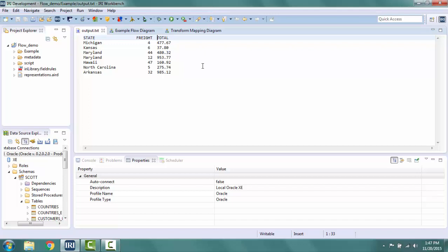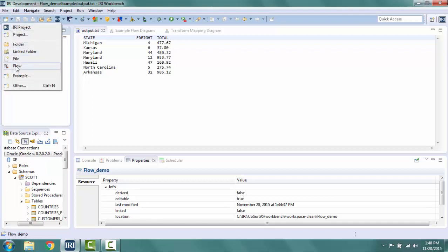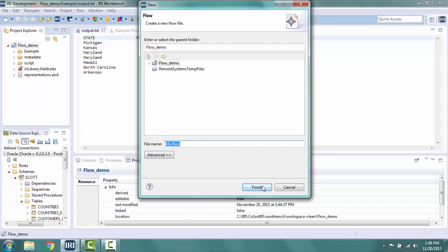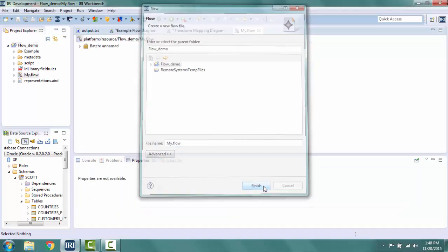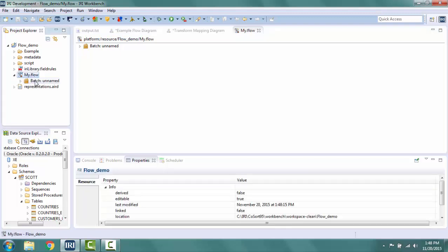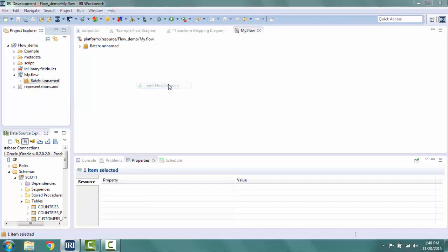Make sure that you have a project folder and database connections set up before starting this job. From the menu, I select new flow to create a flow model. I can change the name and location here. I like the default, so I click finish. In the project explorer, expand the newly created file to the batch component, right click, new representation, and new flow diagram.